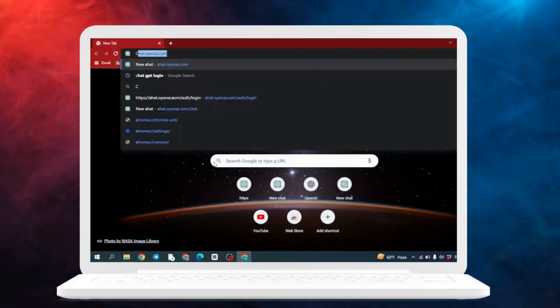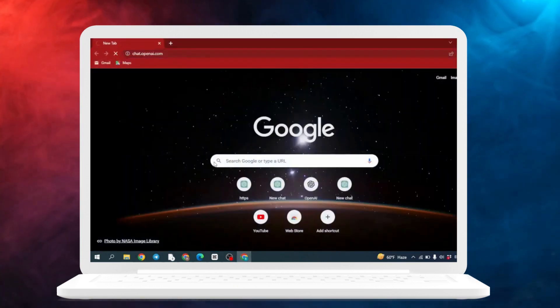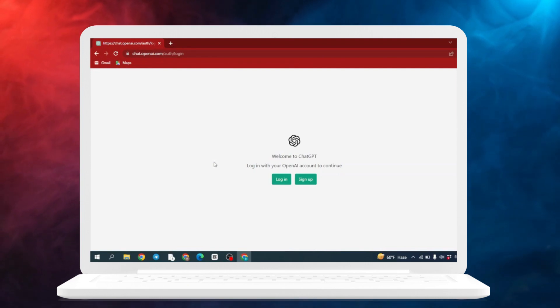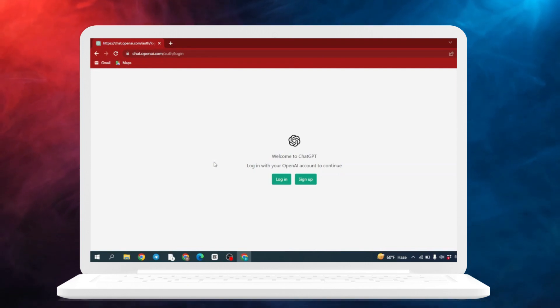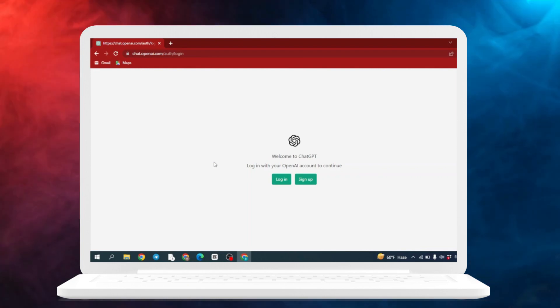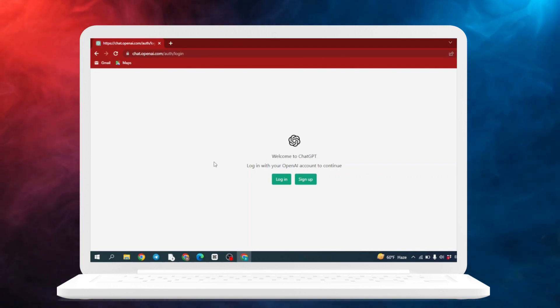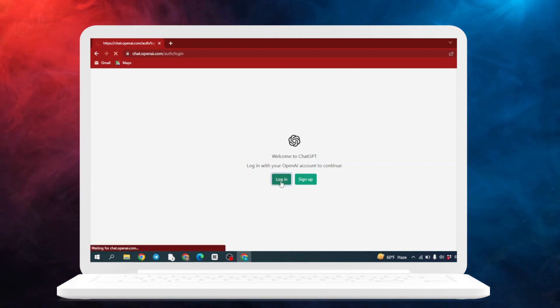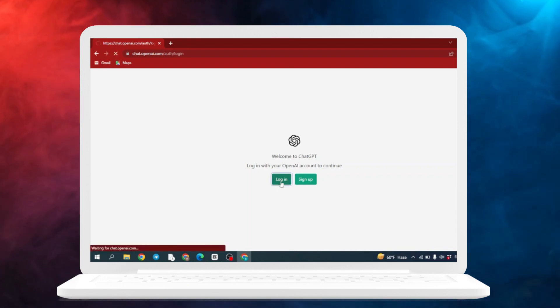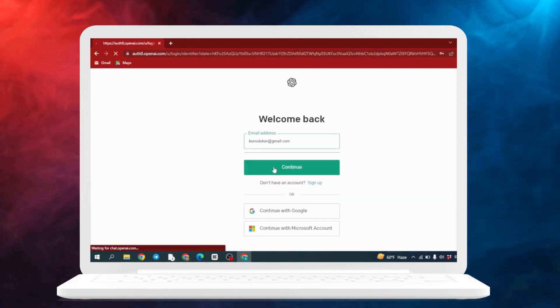After you search it, this kind of page will appear - welcome to ChatGPT, login with your OpenAI account to continue. If you haven't created an account, you have to sign up. If you have already created the account, easily login. As I have already created my account, I'm gonna log in.